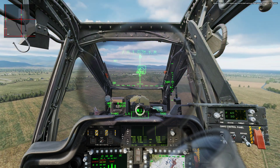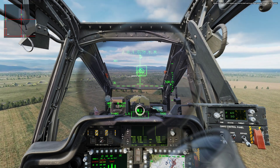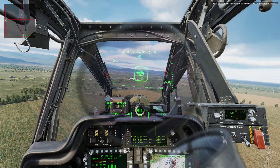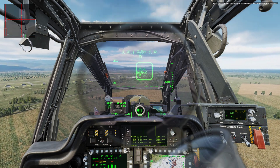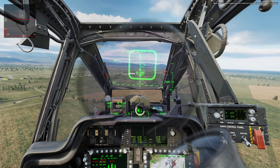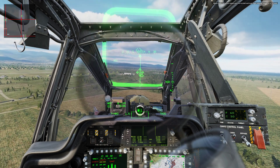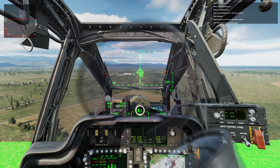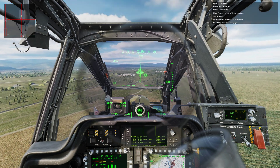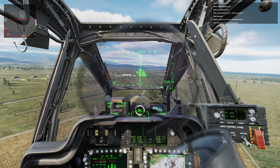Drive cyclic, collective, pedals, and trim to straighten to level flight between about 50 to 70 knots. Begin the approach. Place LOS at the landing spot. Reduce collective 20%. Use pitch to place the acceleration cue to the 40 knot position.